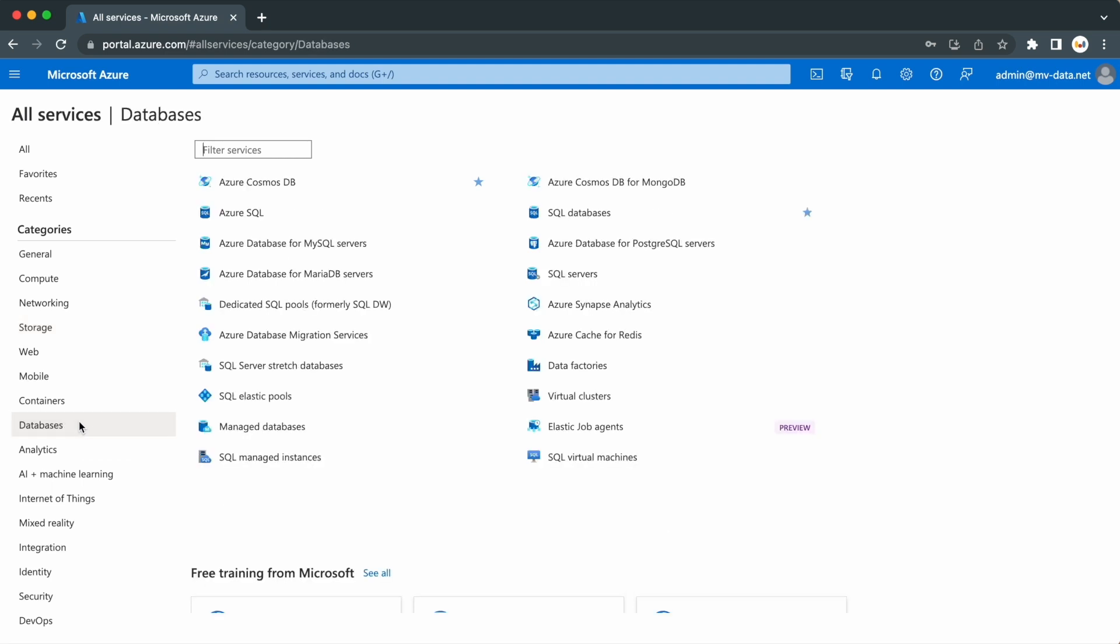If I click on databases, here you have the option to create a range of different databases to help you store, manage, and analyze data in the cloud. This will include SQL databases, NoSQL databases, and various data warehouses.